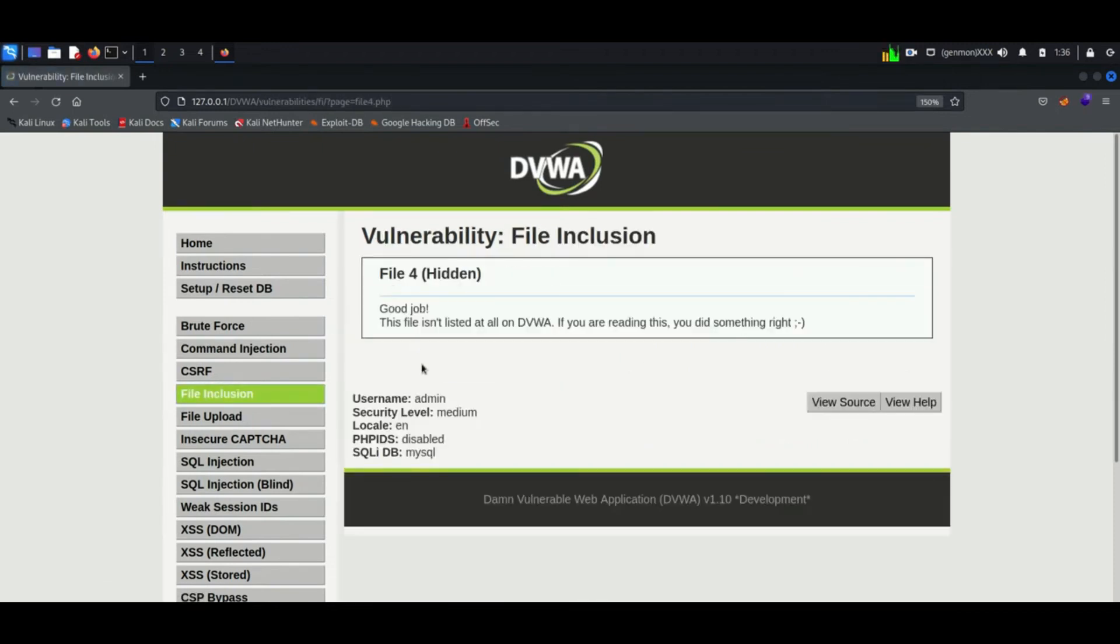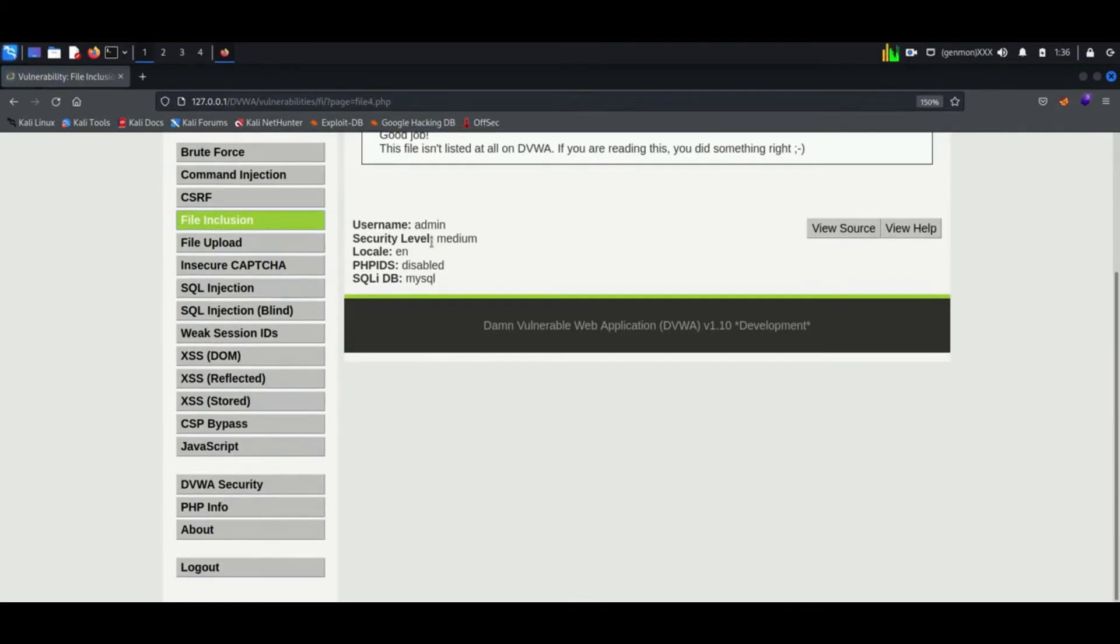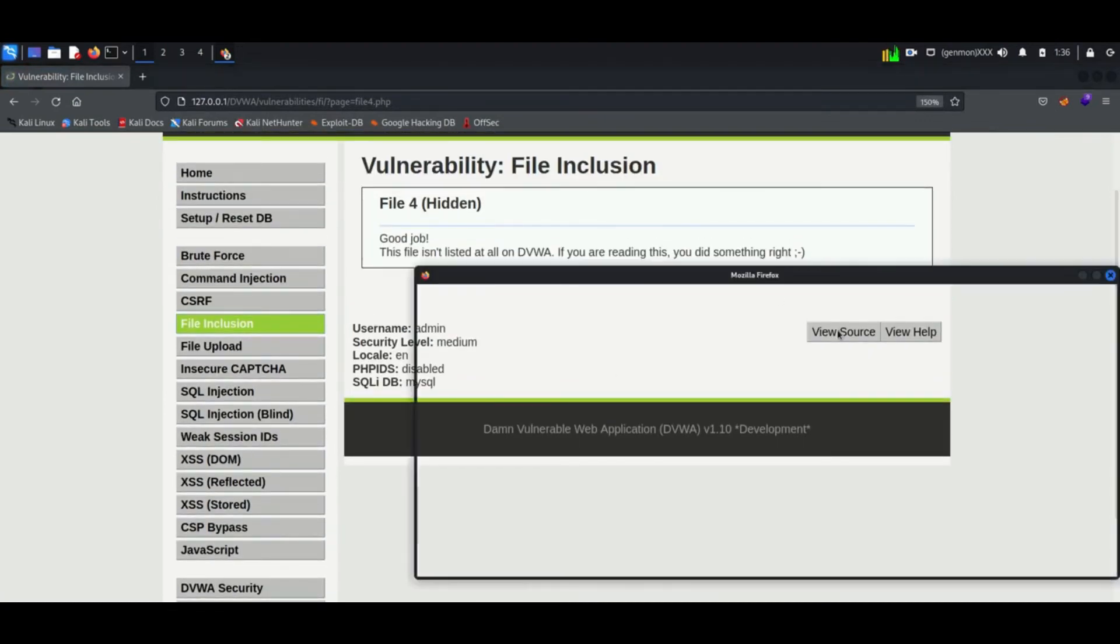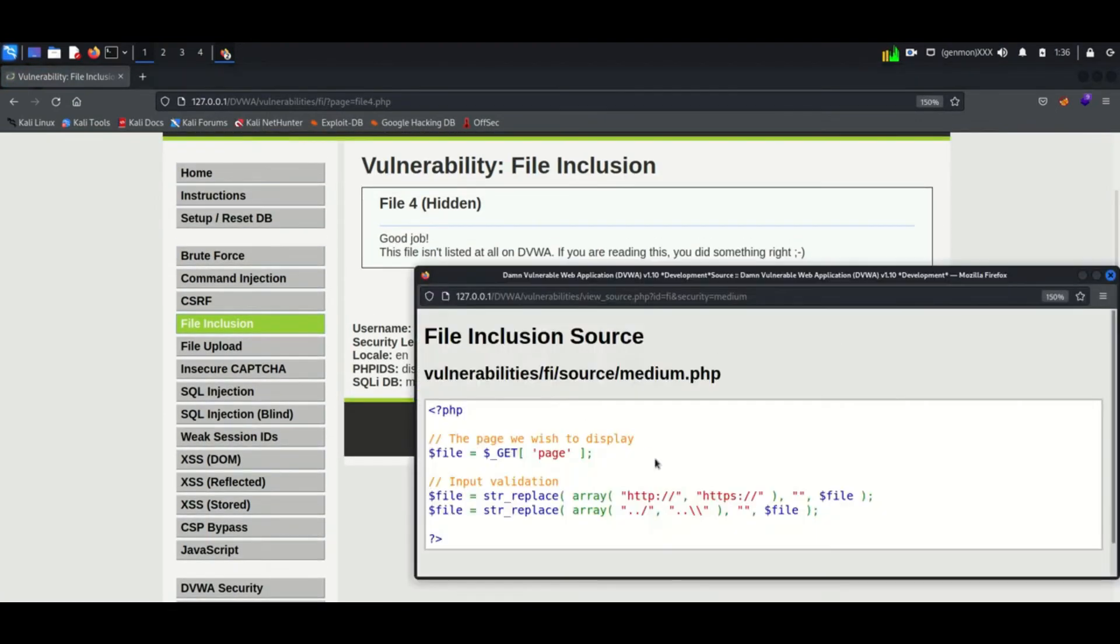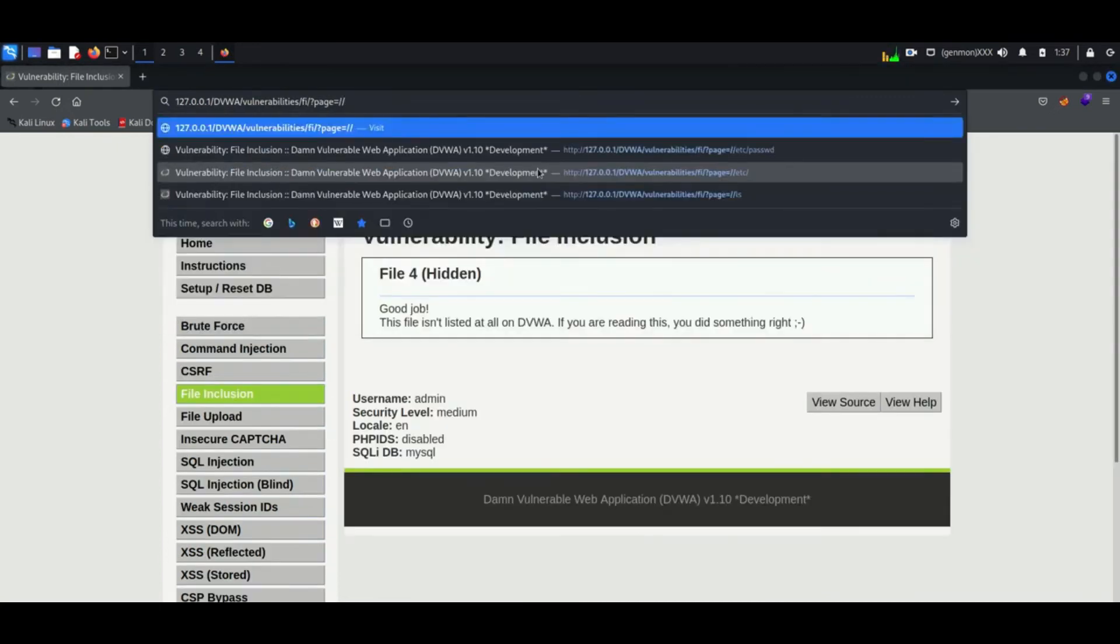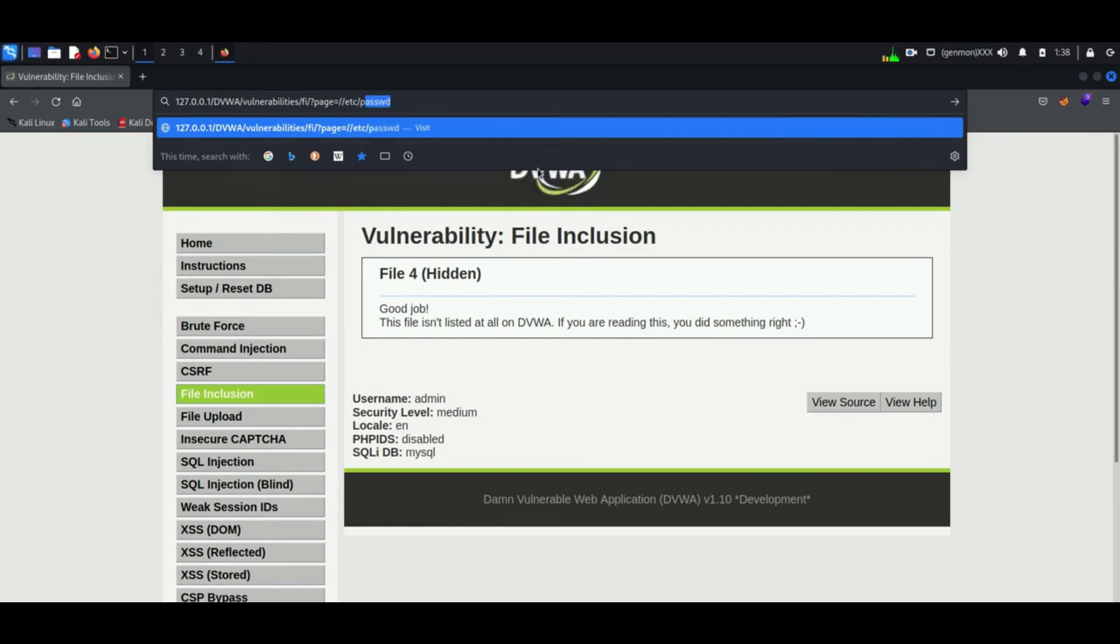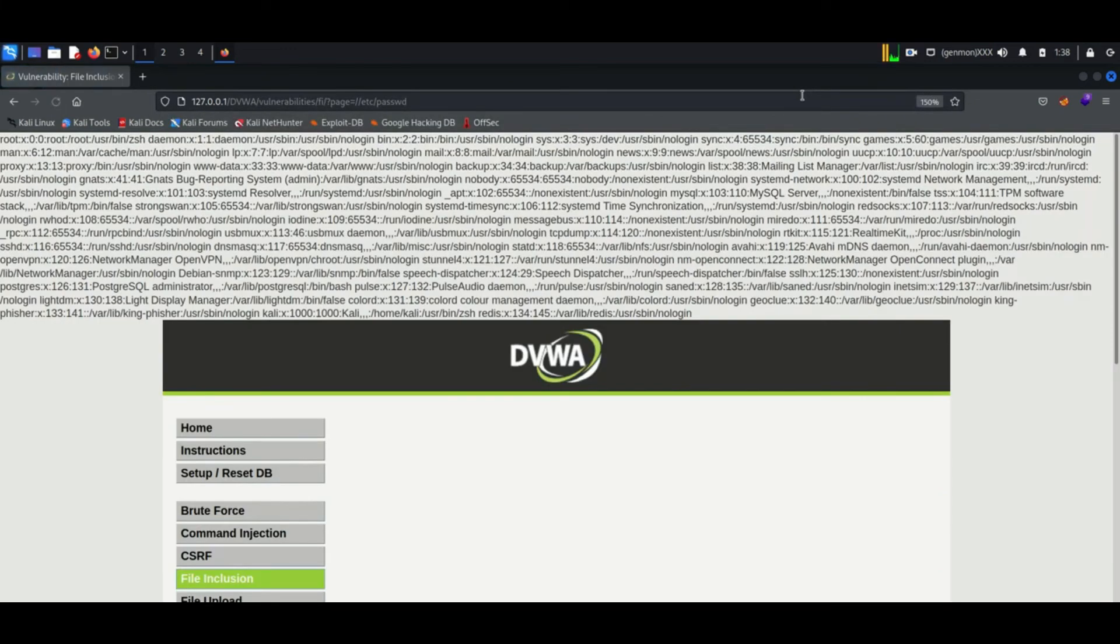Here security is little increased. While analyzing the code I understood it will block any input begins with http or https. But it's not blocking all. Here I am trying slash slash etc slash password. This is the location in Linux where passwords are saved. And it worked - it's now displaying all user names and password hashes.